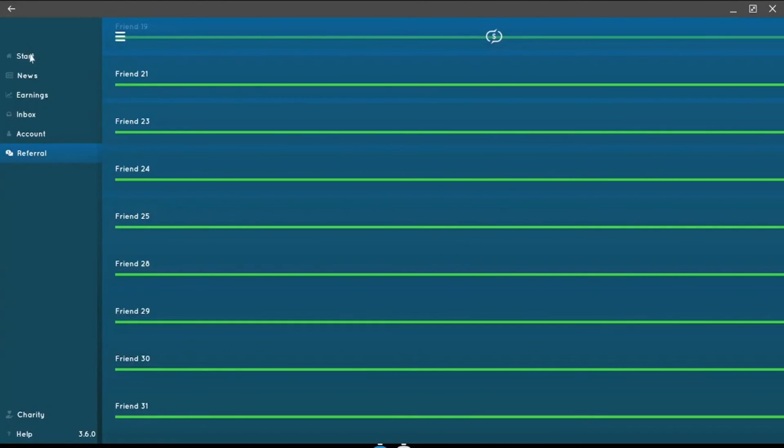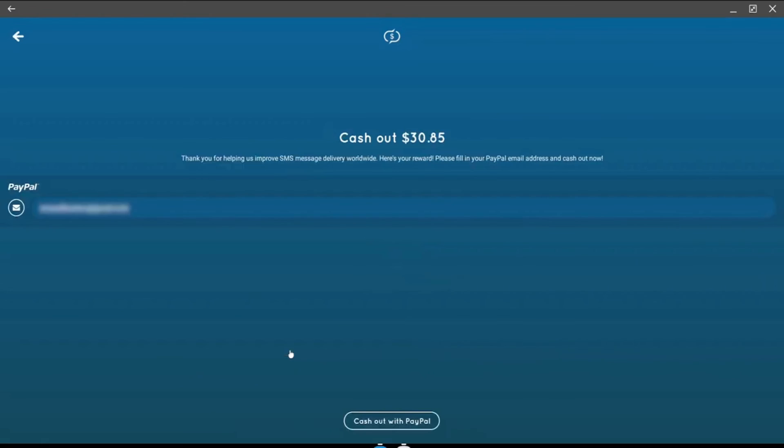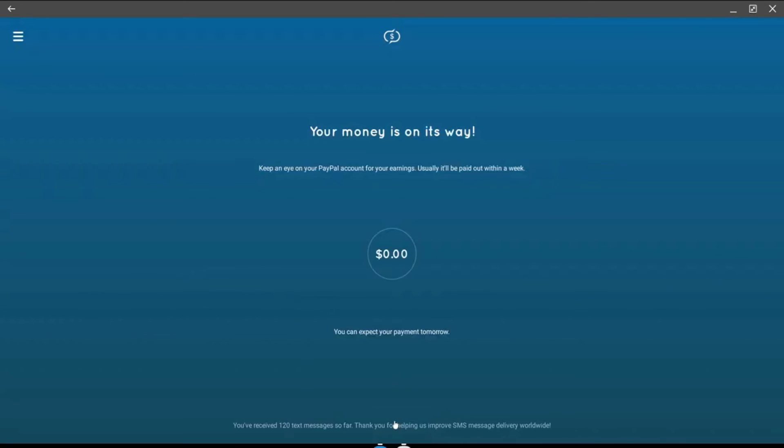Now I will go back to the start menu and cash out my current balance. This is the first time I withdraw cash from this app, so let's see how this looks. So I will cash out $30.85, and it looks like you can change your PayPal email address from here as well if you made any typo. And then cash out with PayPal. Right, so it says my money is on its way and apparently it can take up to a week. I will pause this video and come back in a few days to show you my payment proof.